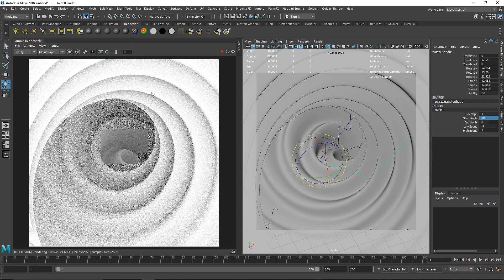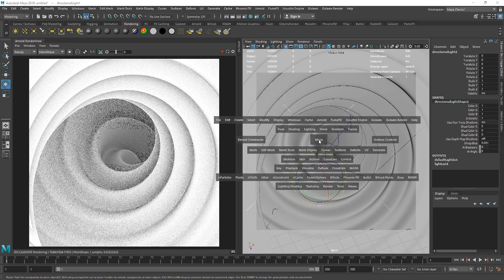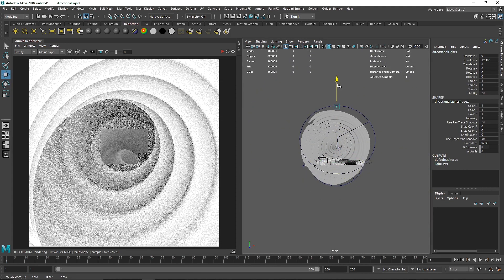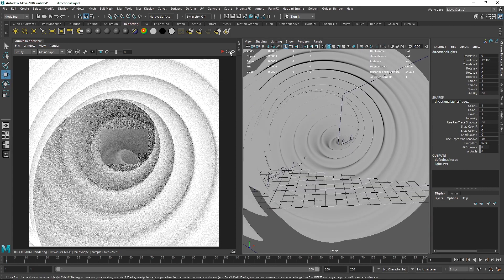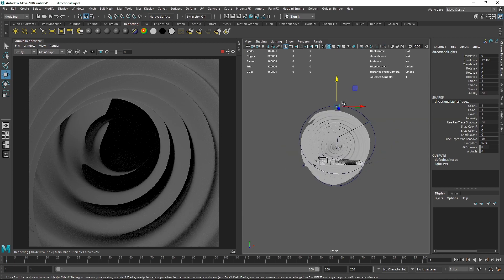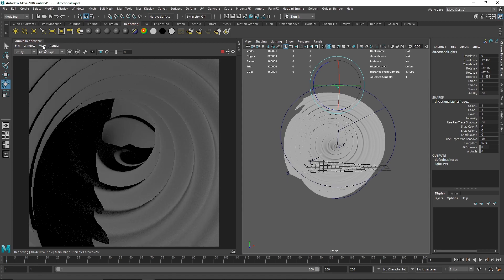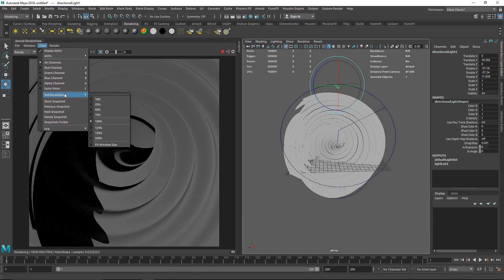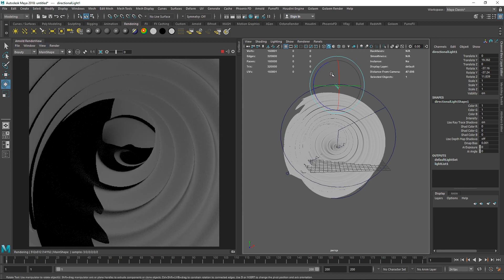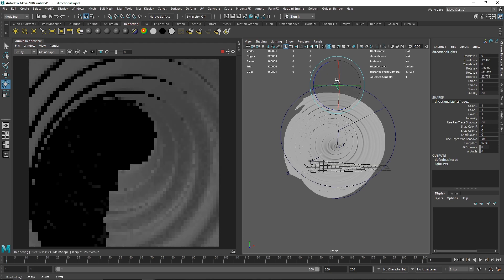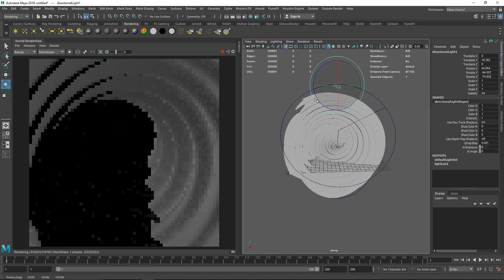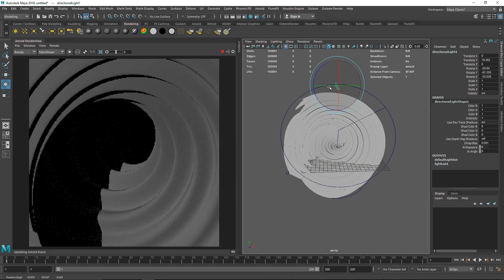Let's go to rendering, take a directional light, and go to the perspective view so we can see what we are doing. Let's rotate the directional light to see what kind of result we get. I'm going to change the test resolution to 50 for now just so we can make changes a little bit quicker.